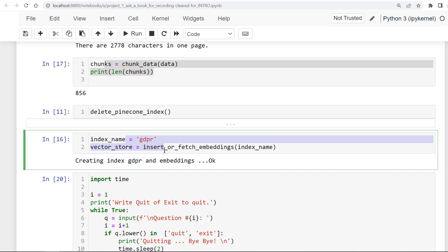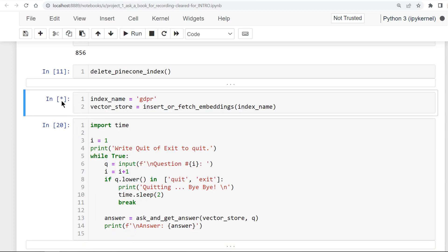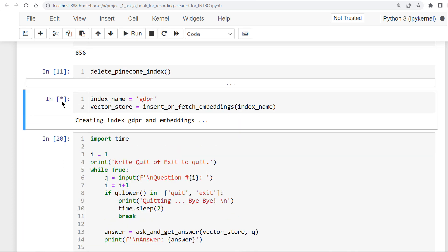Next, I'll embed the chunks into numeric vectors and insert them into a Pinecone index. I'm running the code. It's embedding the chunks, creating the Pinecone index and inserting both the chunks and the embeddings into the Pinecone index. It takes some time so I'm pausing the video until it's done.